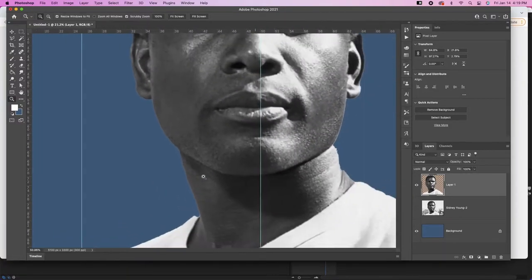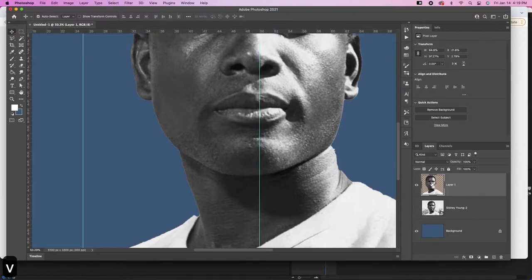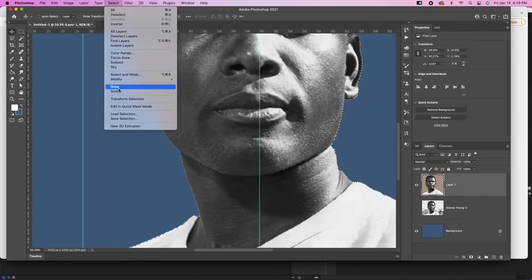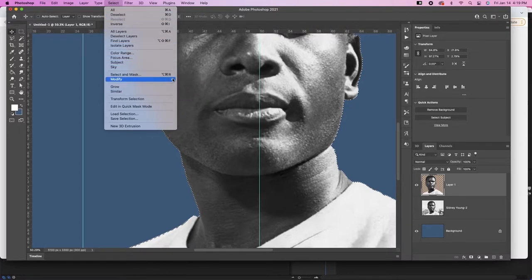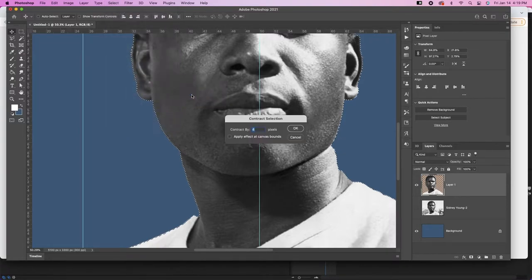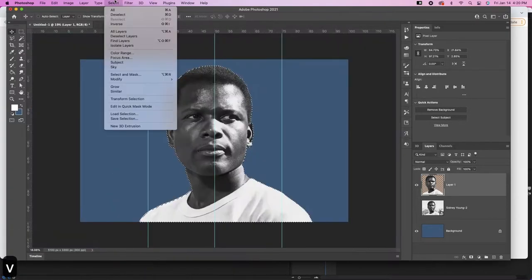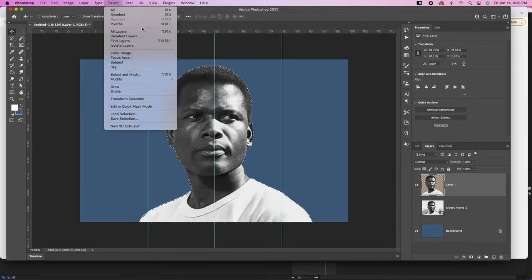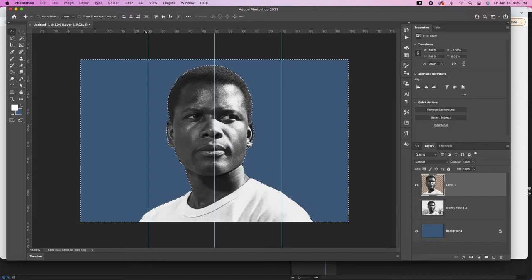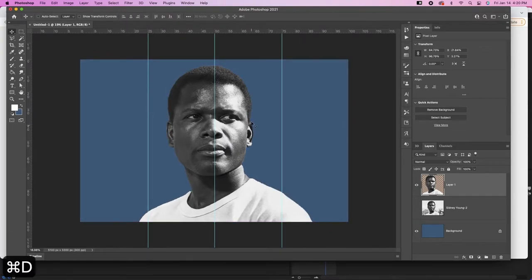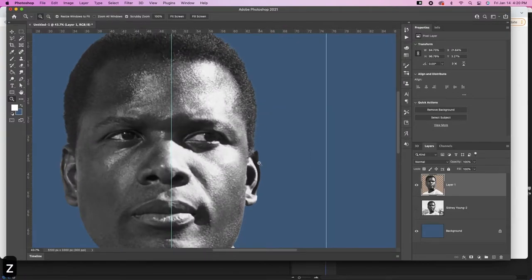To get rid of that white line, we're just going to Control-click on the layer, then go to Select, Modify, Contract — let's contract it by about two pixels. Then we can go ahead and delete the outside of that. Now if we zoom in, you can see that the edge is a little bit better.